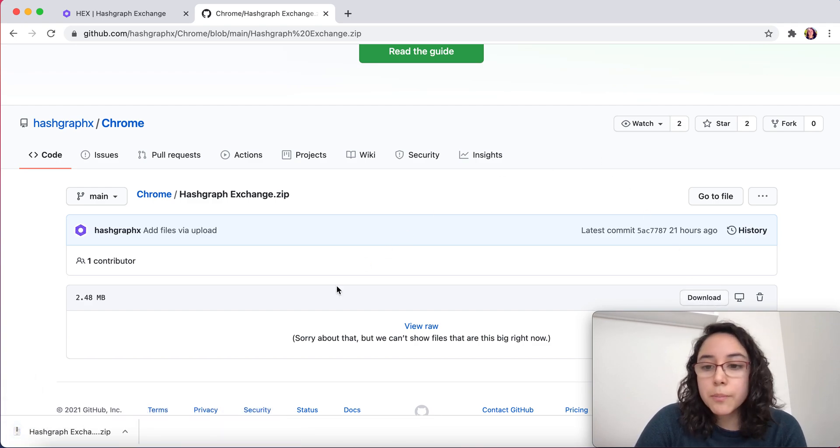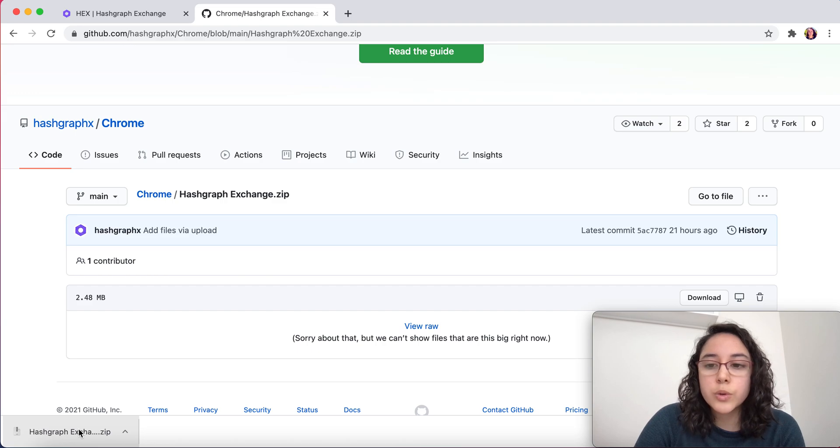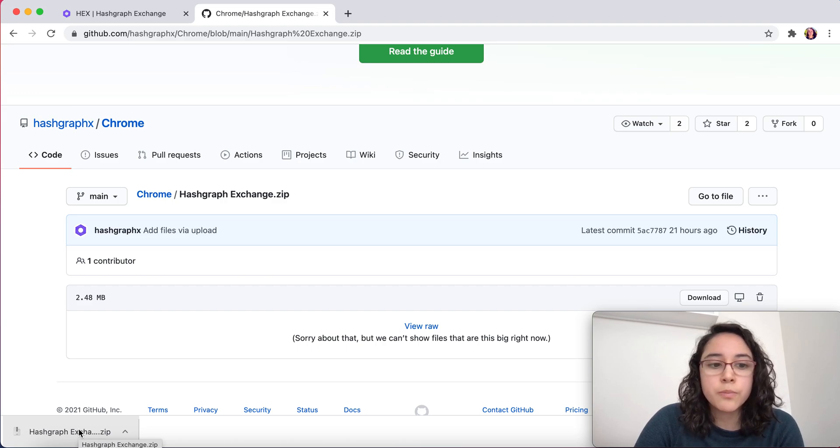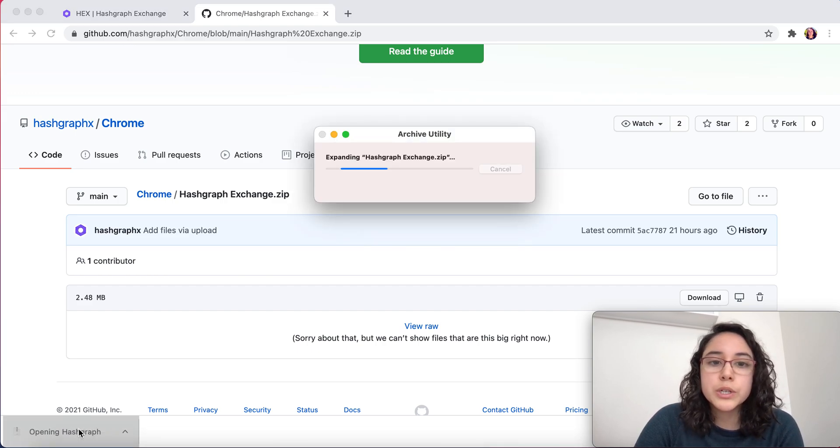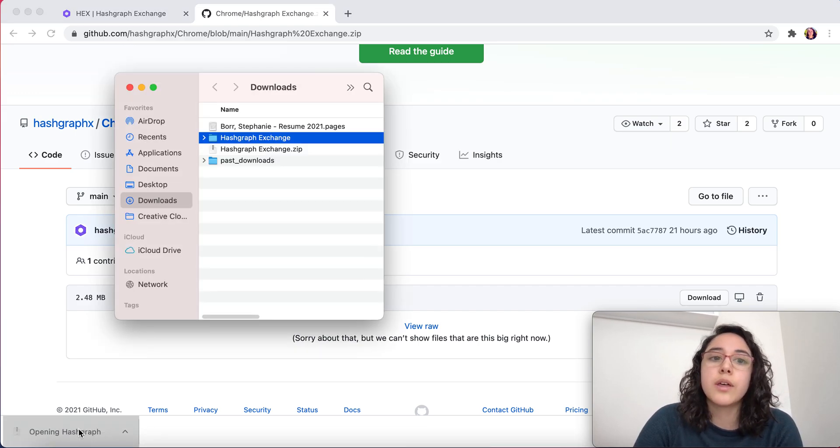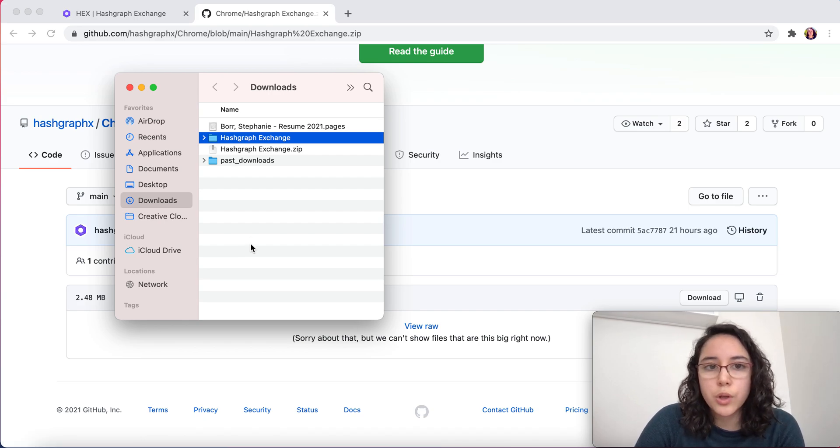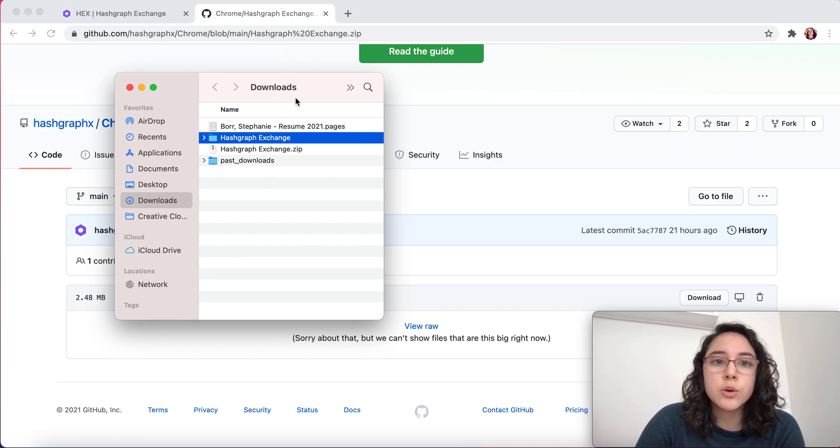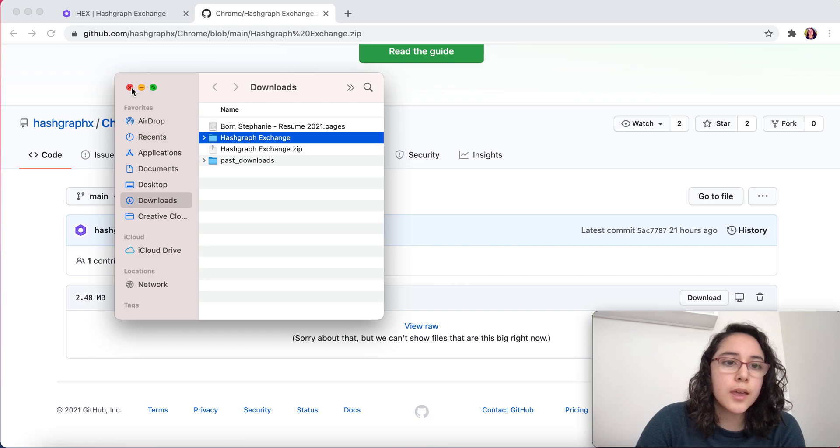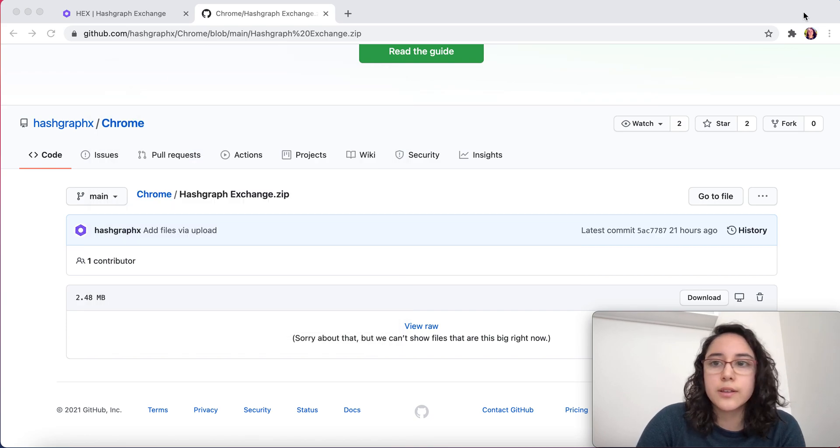If you have a Mac and you click on the file, it's going to automatically unzip it for you. If you have Windows, you might have to do that manually, but it shouldn't take you too long. It went to the downloads folder and that is it.